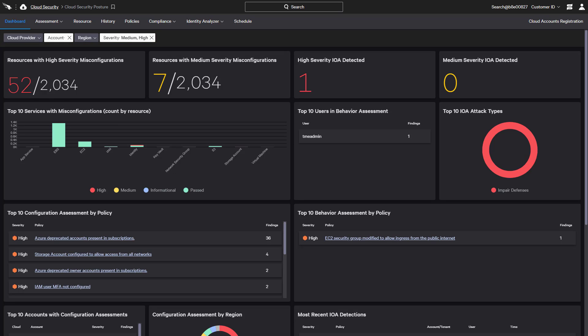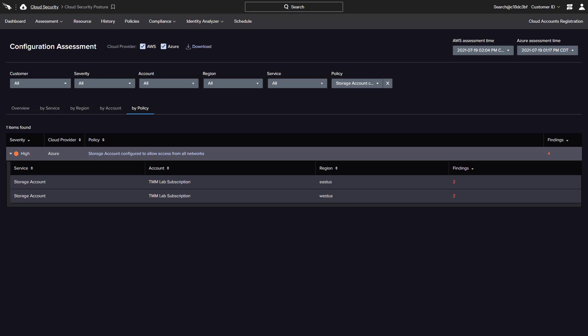Each chart area is clickable, providing easy access to the supporting details that can be filtered and sorted based on account, region, and service.